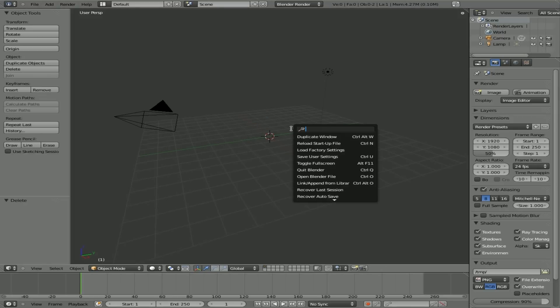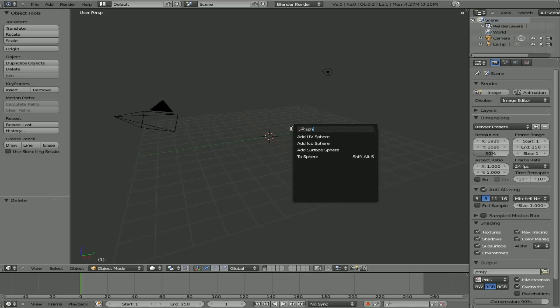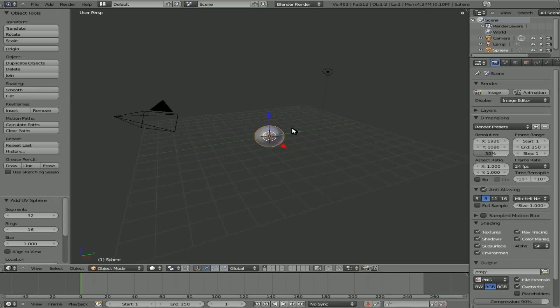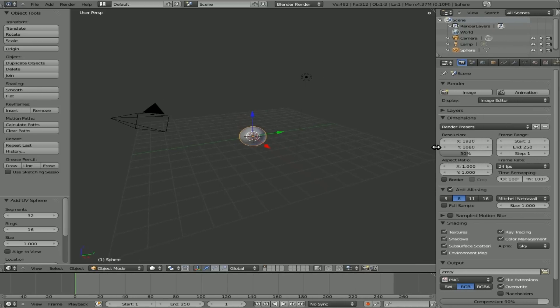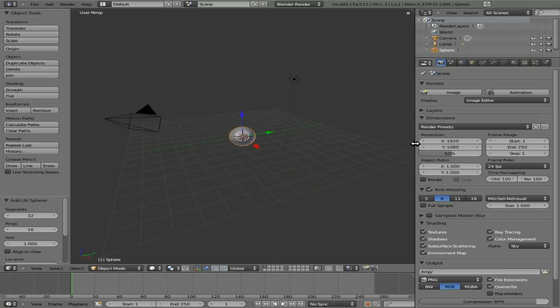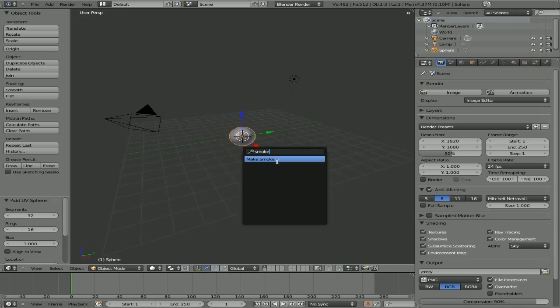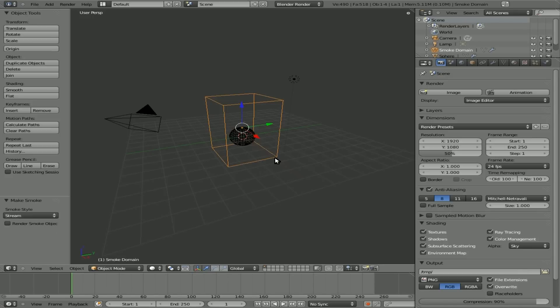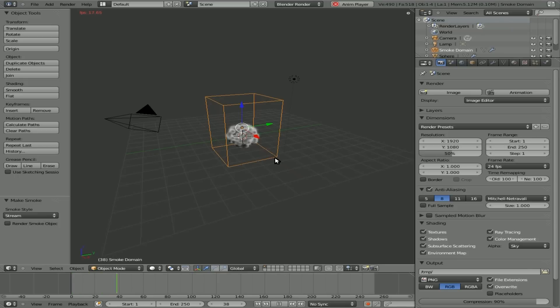Next thing I'm going to do is I'm going to hit spacebar and I'm going to type in sphere and I'm going to add a UV sphere. This is going to be our emitter. This is going to be the object that smoke is coming from. Now with that sphere selected, we'll hit spacebar again and type smoke and you'll see an option of make smoke. Hit enter or click on that.